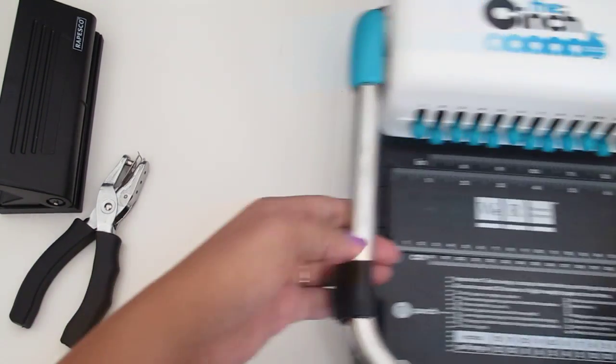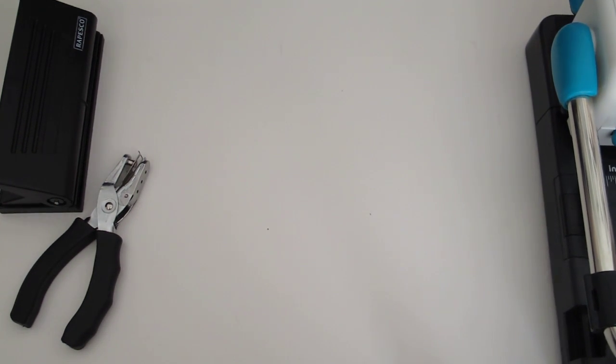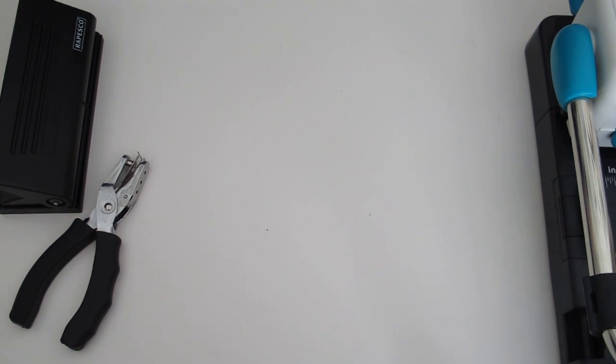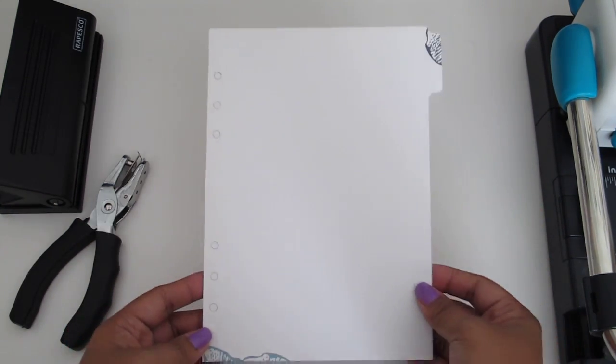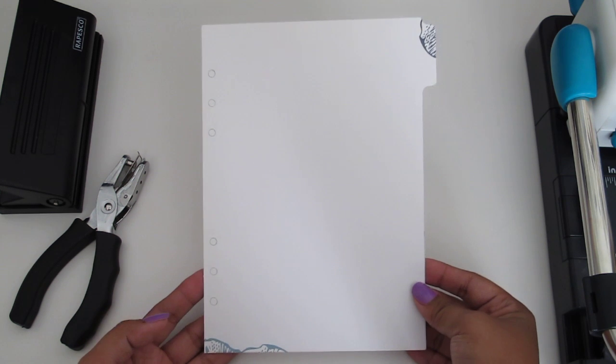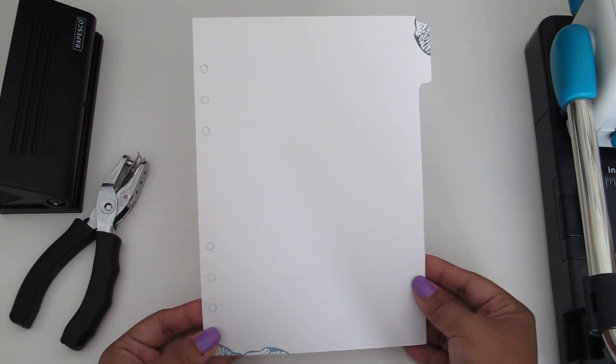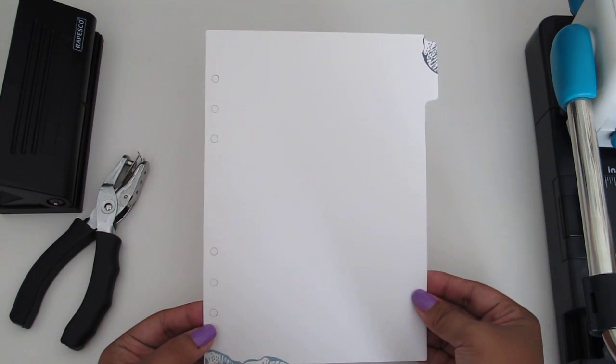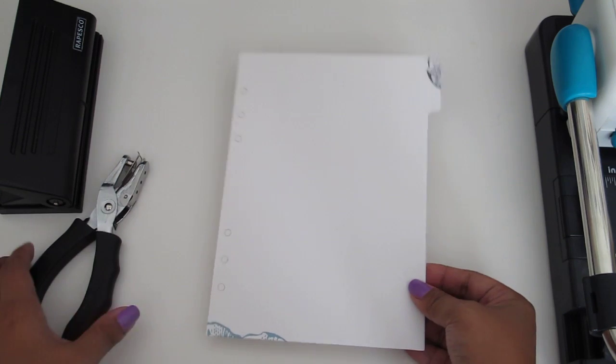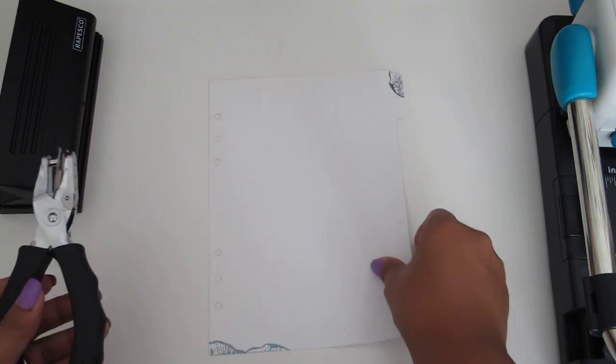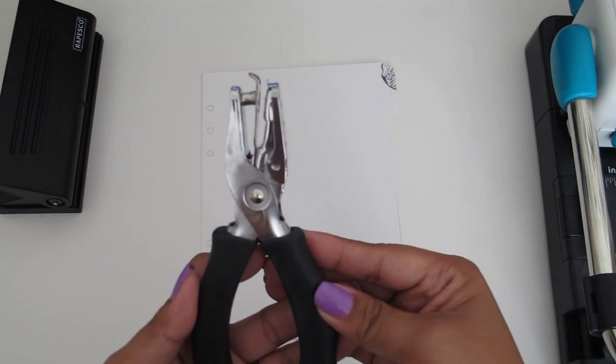I did recently acquire an A5 size Filofax. So this is an A5 divider. And if I wanted to hole punch this, I could either use a single hole punch that looks like this.